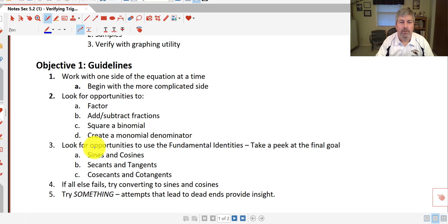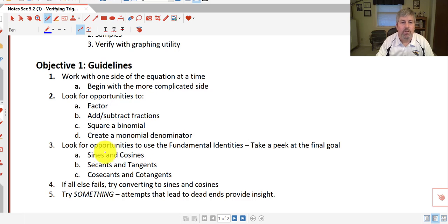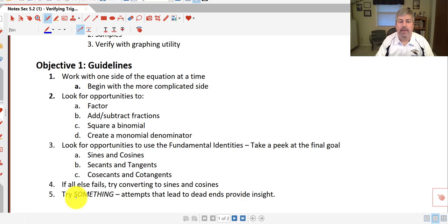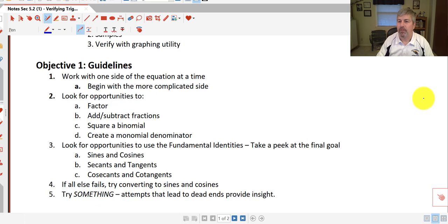Third, you want to look for opportunities to use the fundamental identities. So maybe by taking a peek at your final goal, what you have on one side, you want to rewrite it first maybe in sines and cosines, secants and tangents, and cosecants and cotangents. If all else fails, try converting to sines and cosines. Sometimes you'll hit roadblocks, but try something. Attempts that lead to dead ends always provide a little bit of insight.